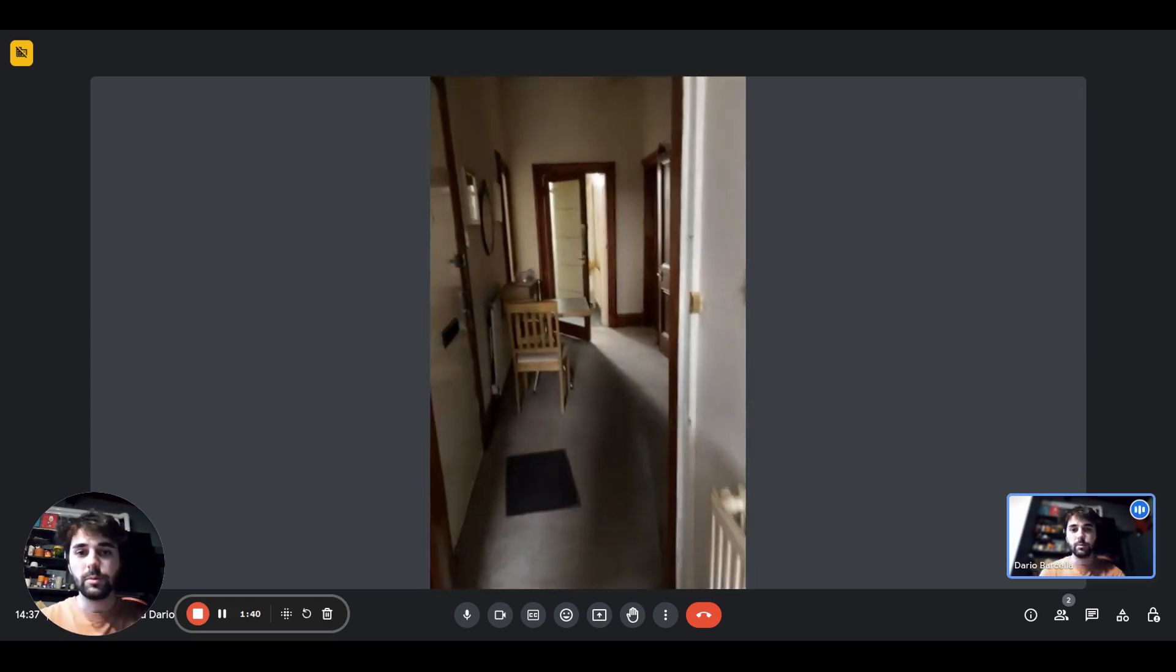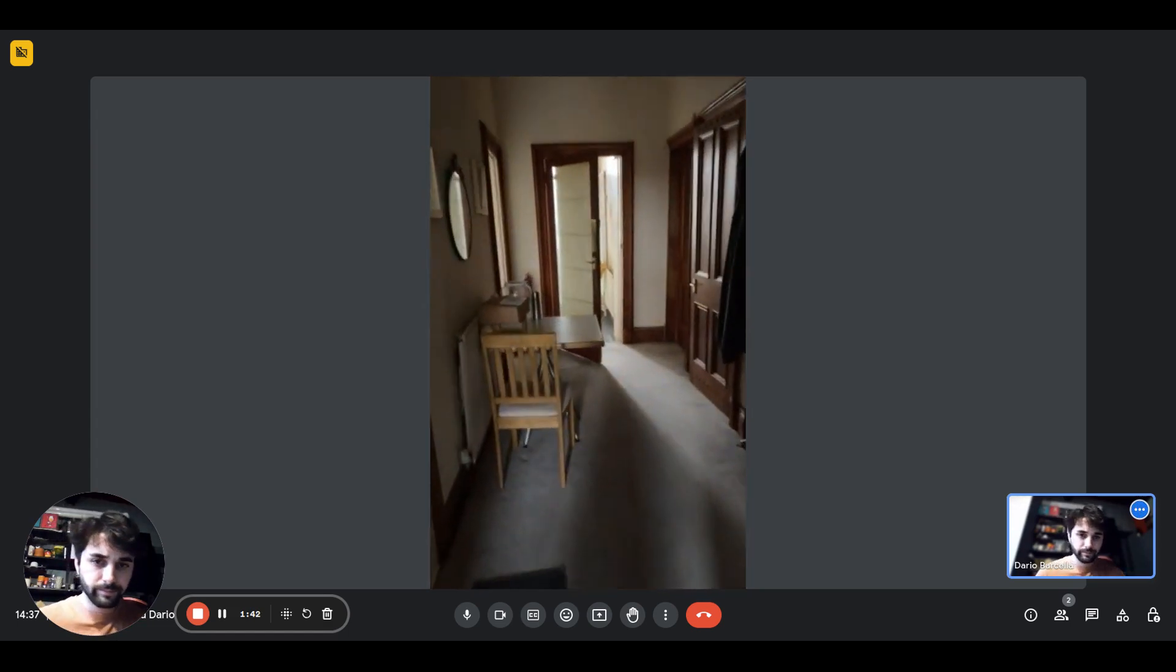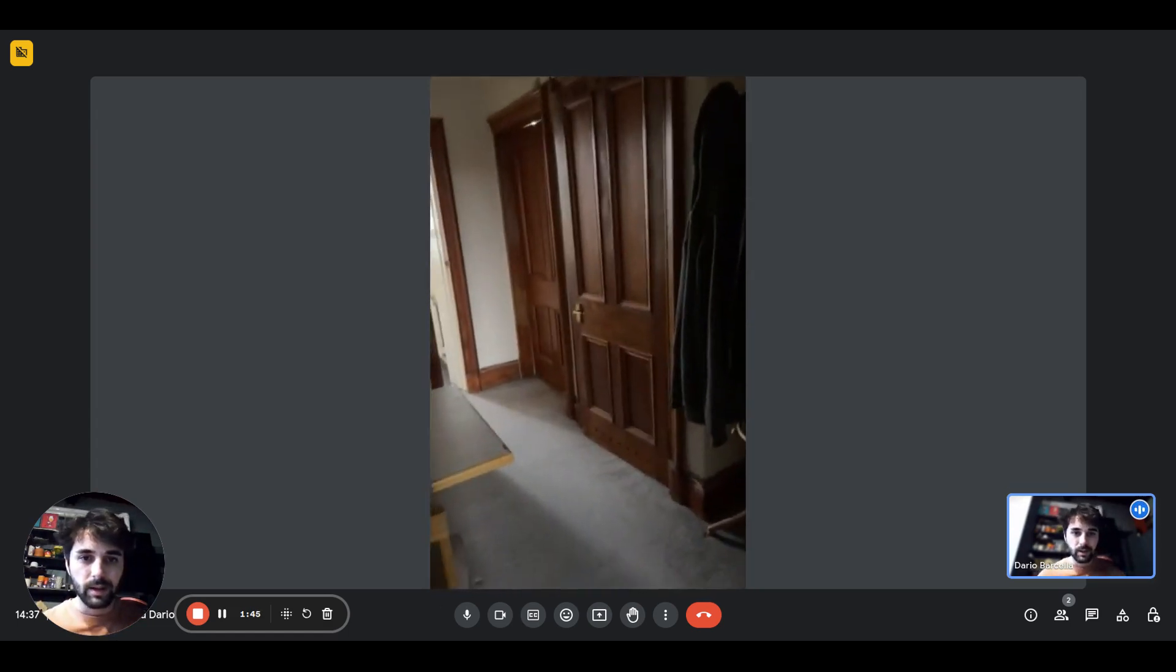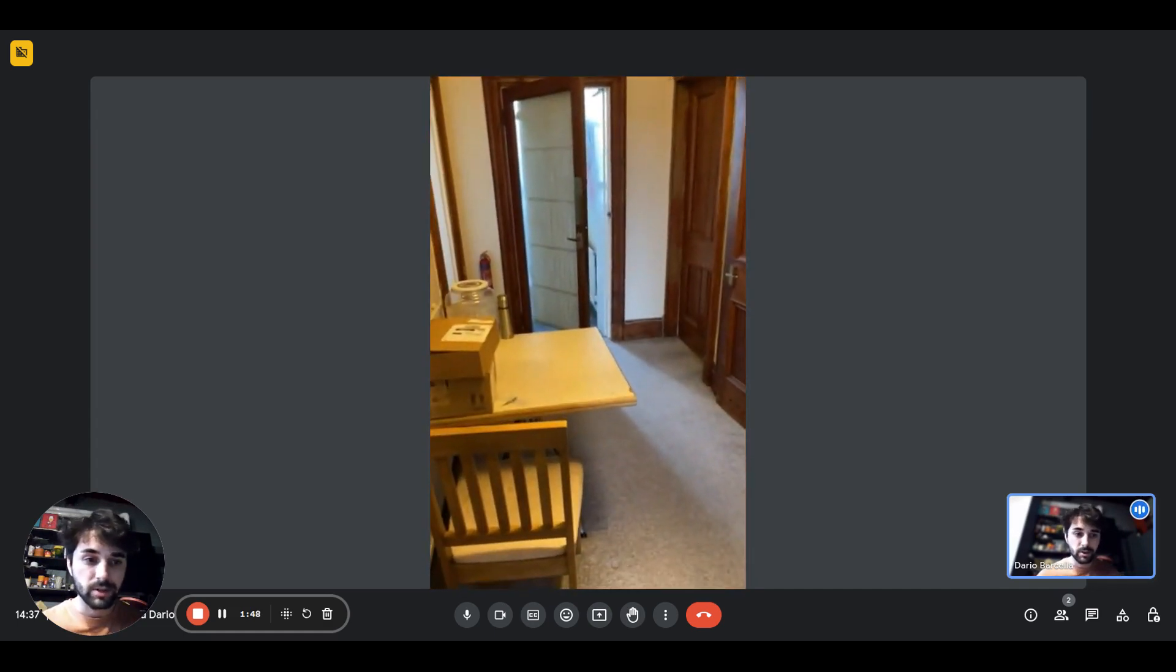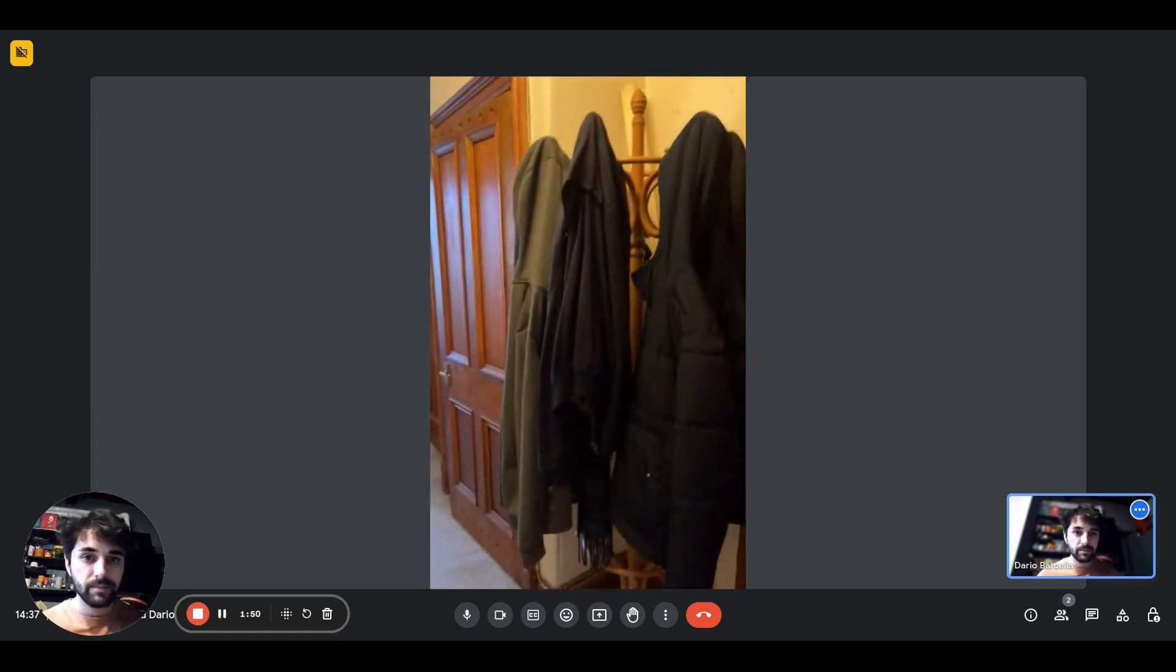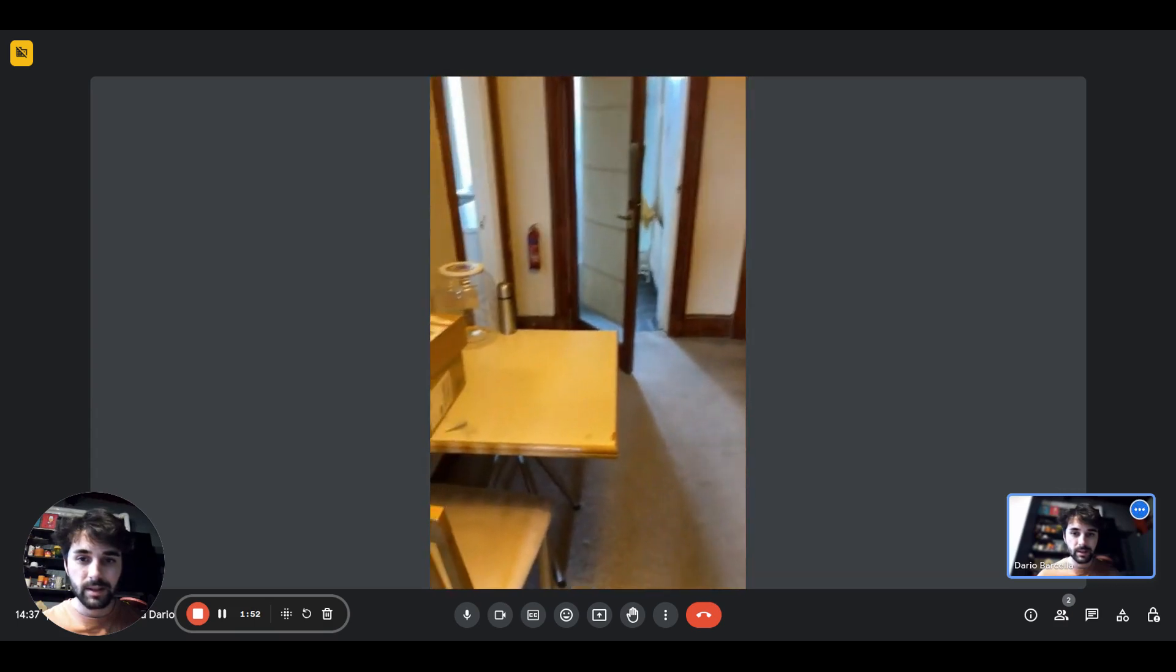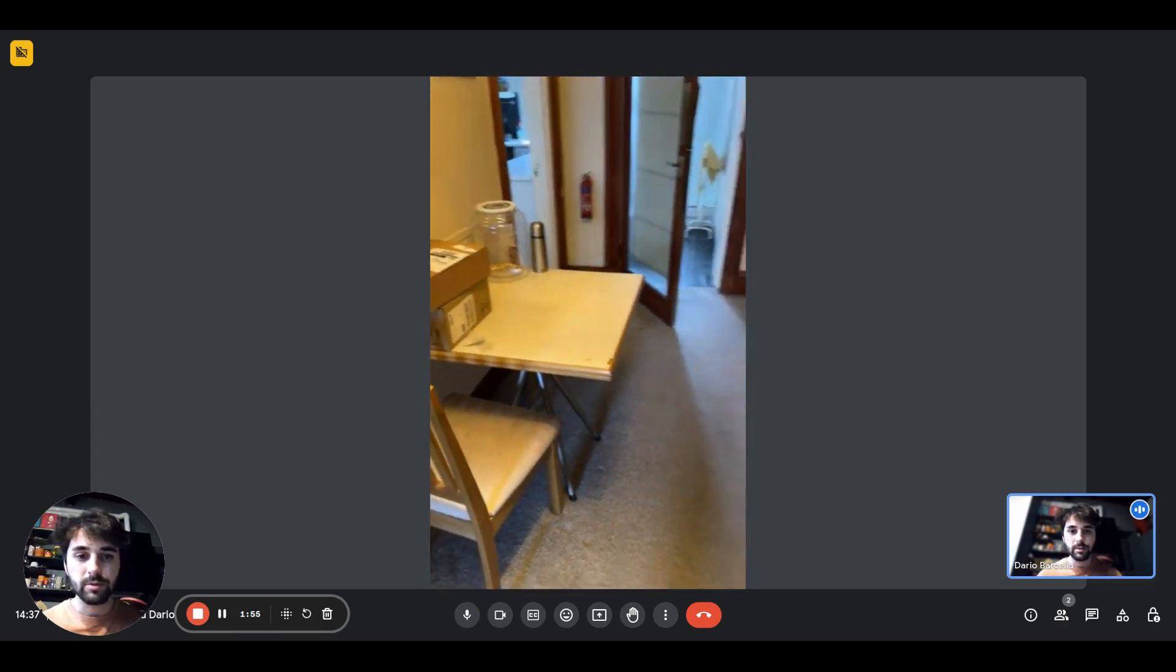Then going from the room to the hallway, there you go. We have another hanger maybe for coats just when you come in. Here it is. The table here with the chair and the mirror on top.